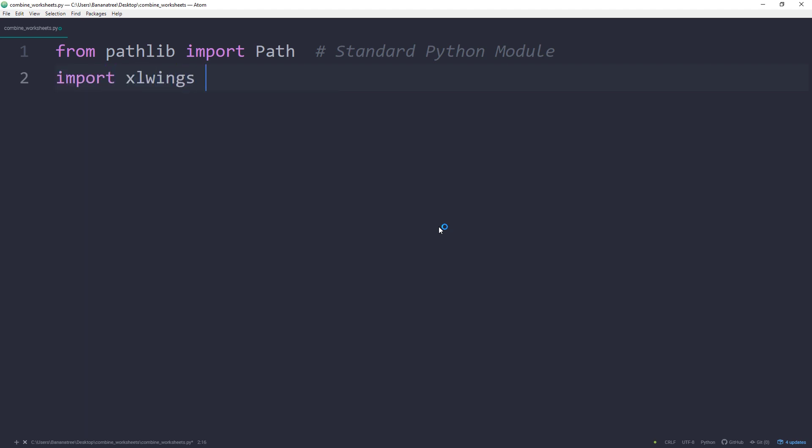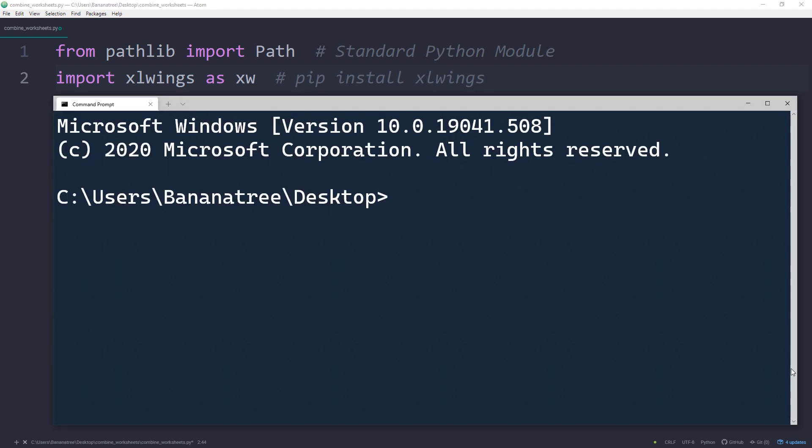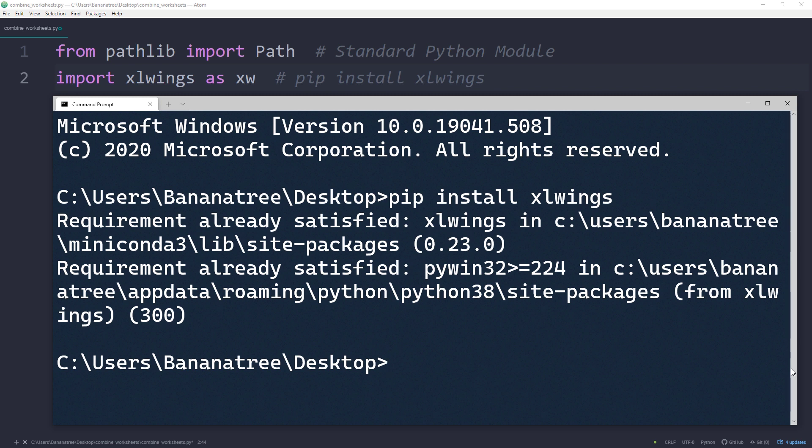Next, I will import xlwings as xw. If you do not have xlwings installed yet, you can install it by typing pip install xlwings in your command prompt or terminal.